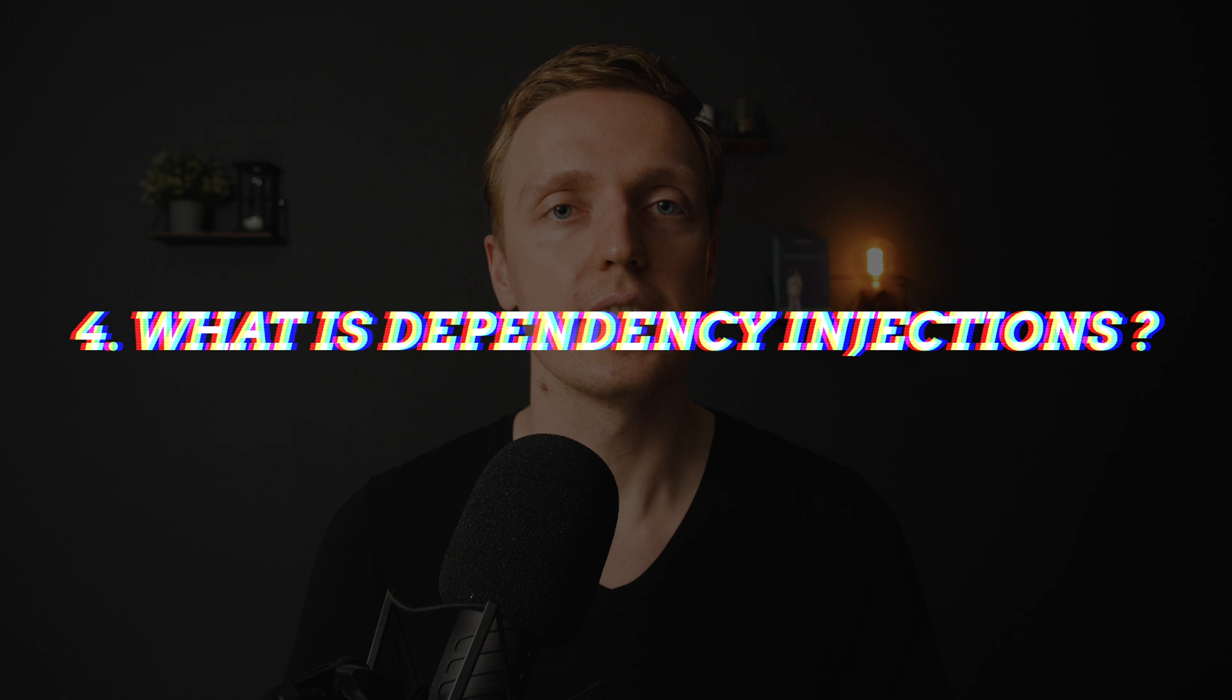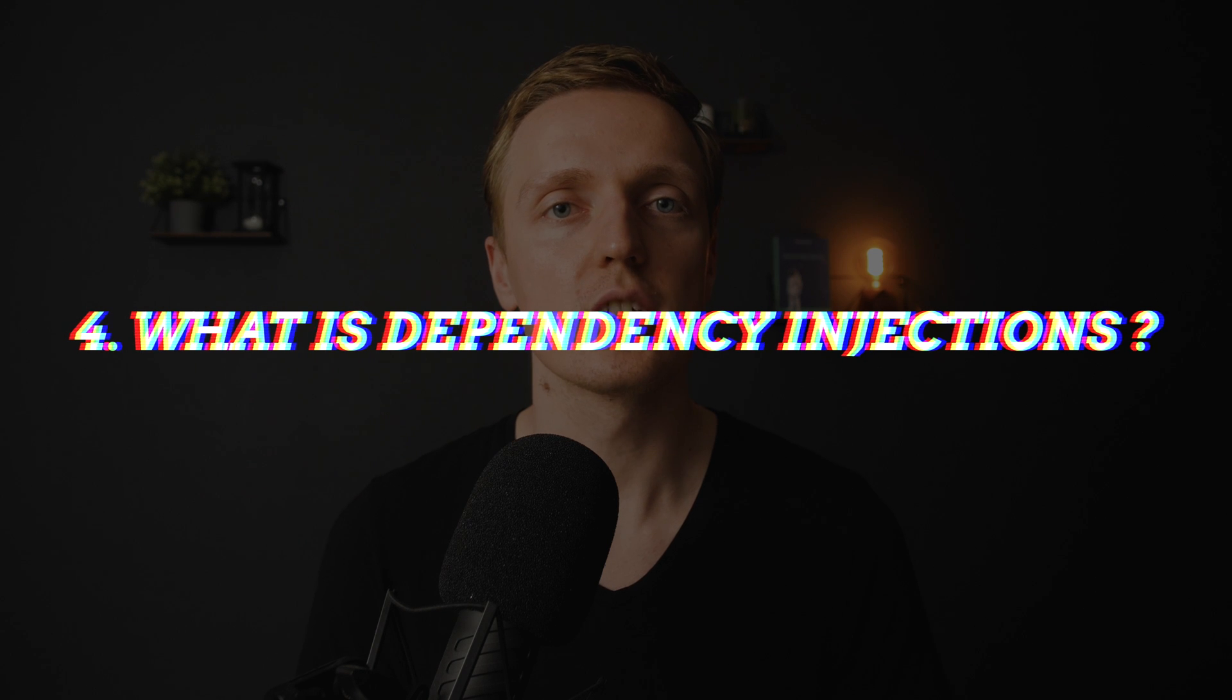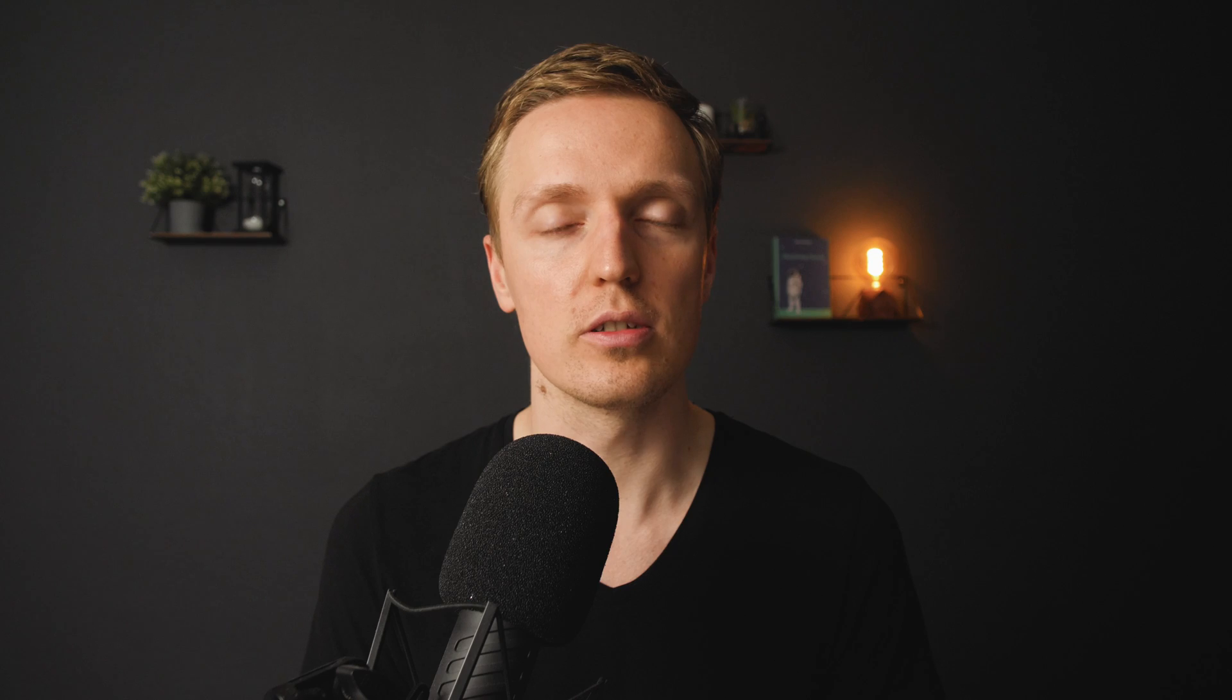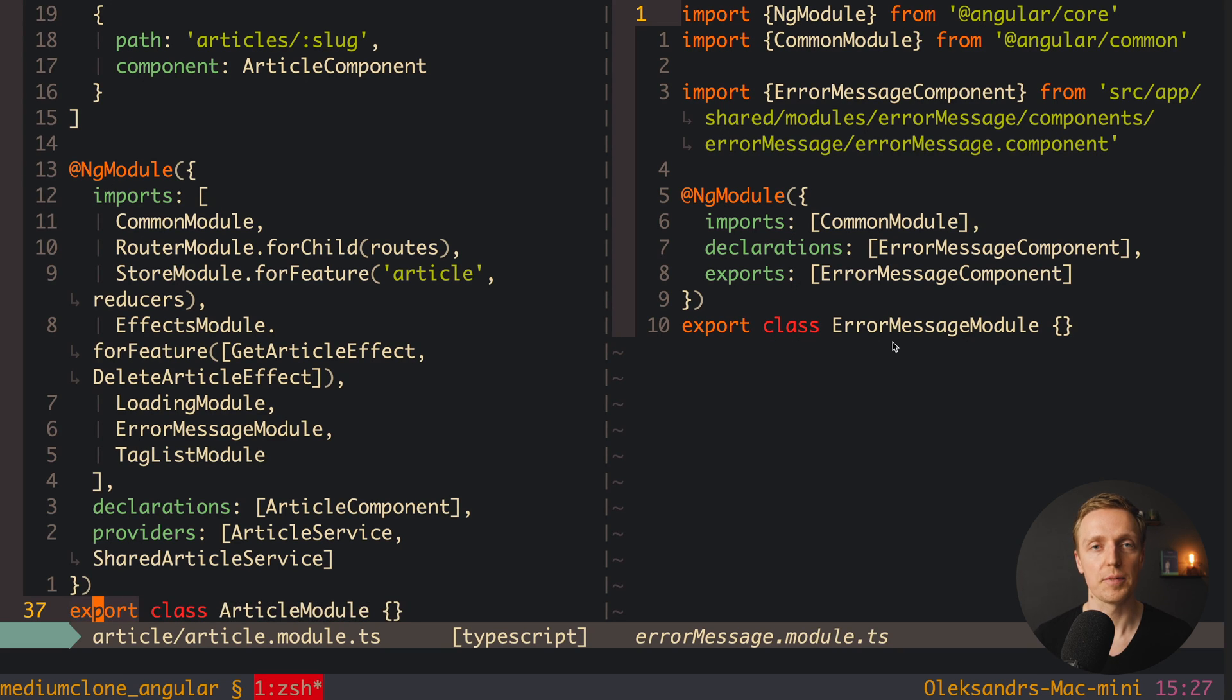The next popular question is what is dependency injection and why do we need it at all. This is a nice question because a lot of people don't understand differences between ECMAScript 6 modules and Angular modules. The main idea is that we have Angular modules which are working with dependency injections.